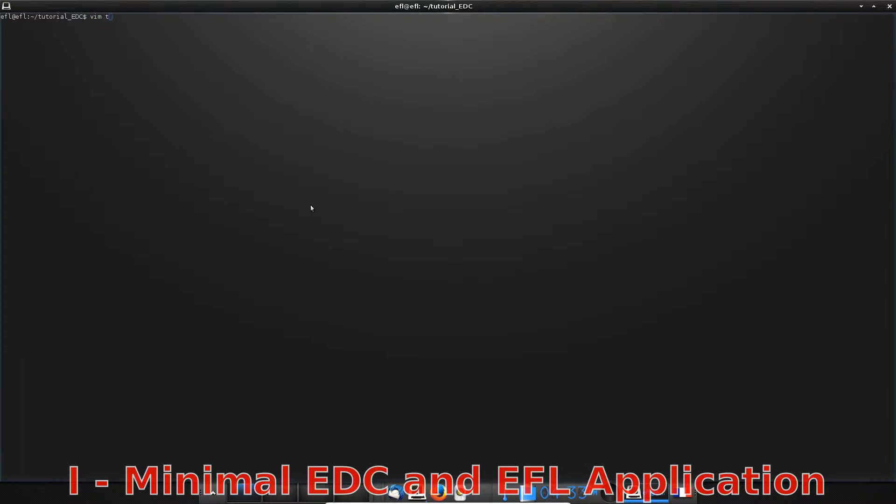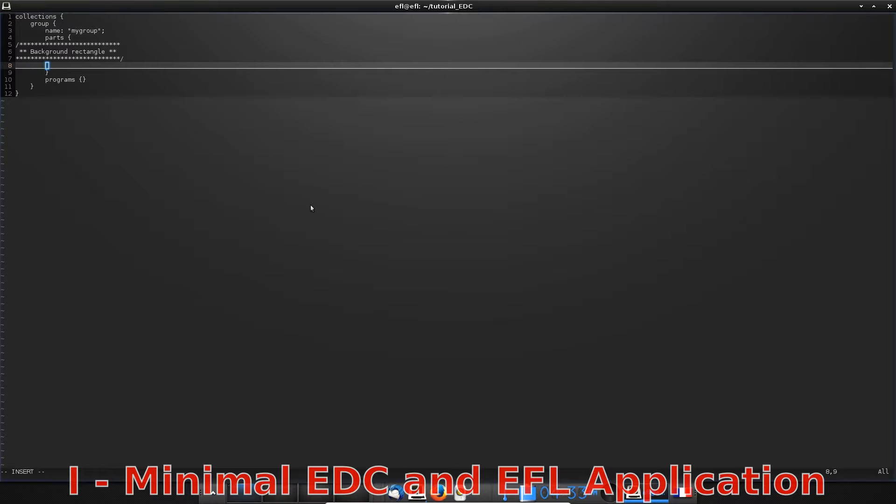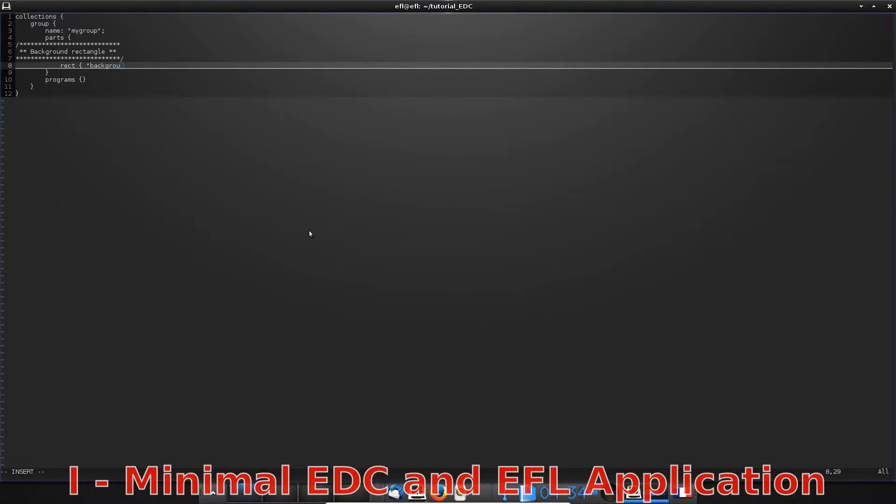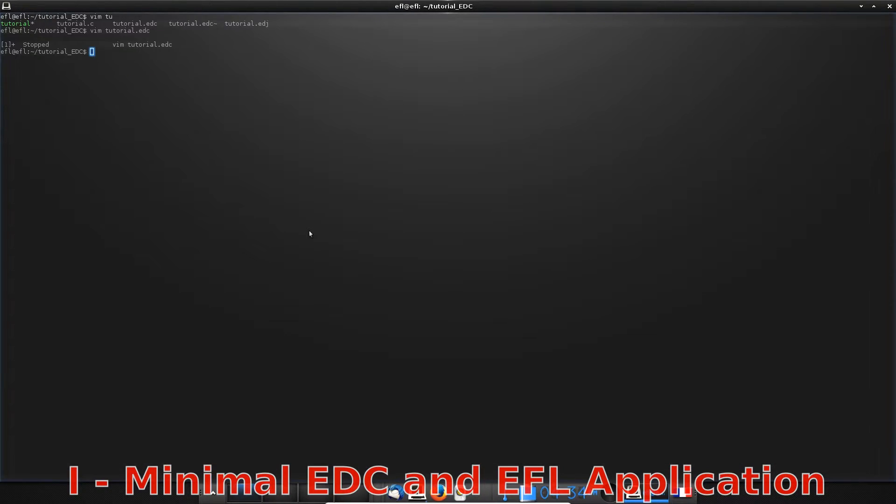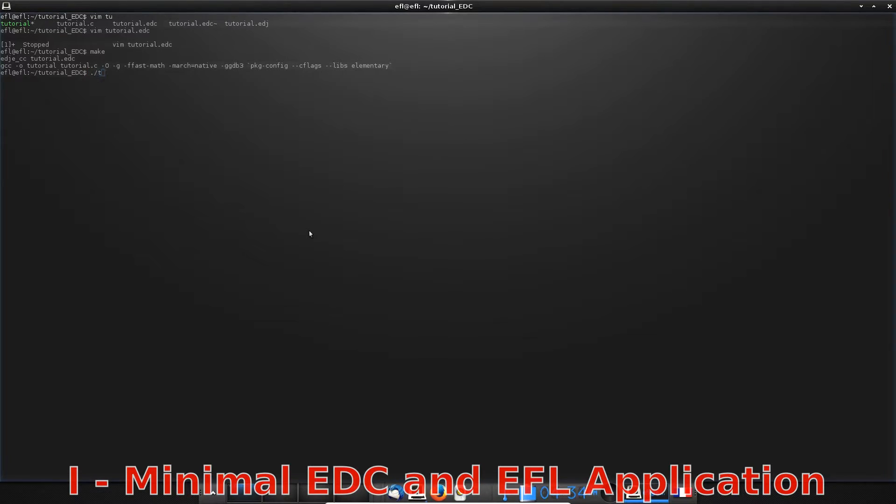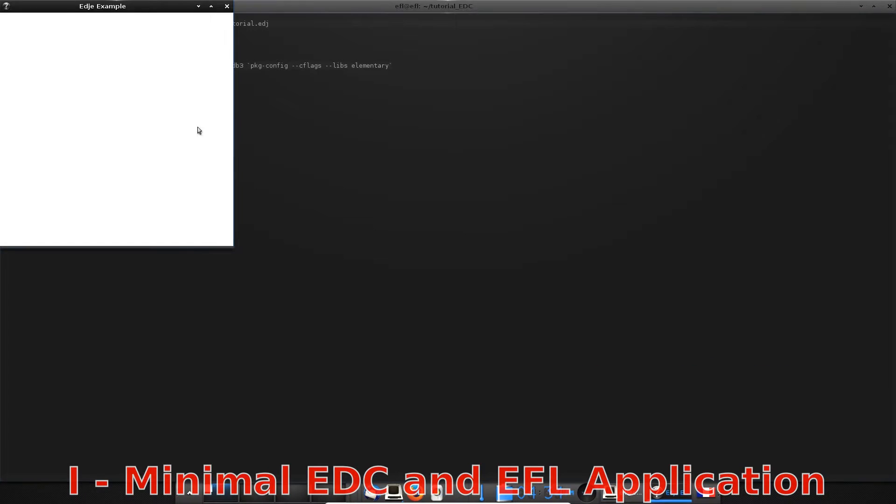It is quite easy to add a part. Add one by defining the style of the part. Here, it will be a rect block called background. Because with no other information, the rect will hold all the space of its parent. Here, you know what it is - it is a layout. Let's compile and execute to see the results. The rect holds all the layout and you can see that the default color is white.